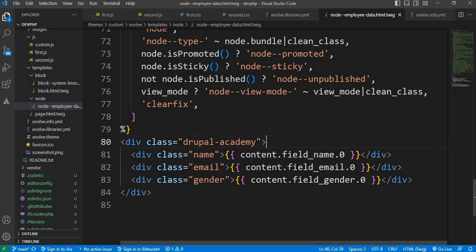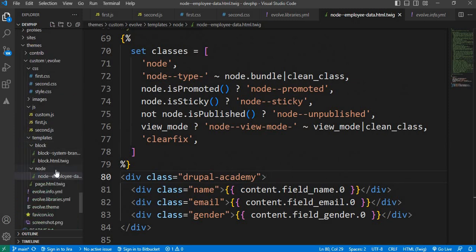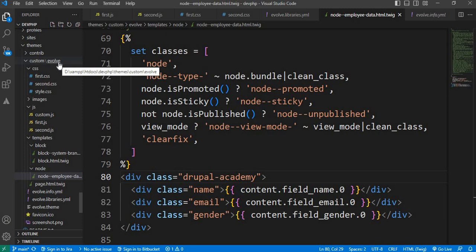Before moving ahead, you need to create a custom theme. I have already created the custom theme, and I have created a video tutorial on how to create a custom theme.